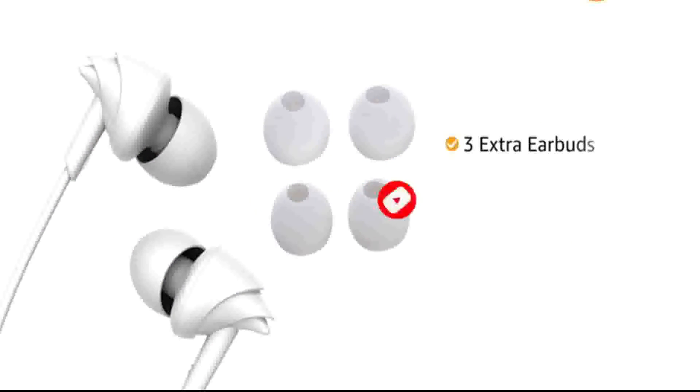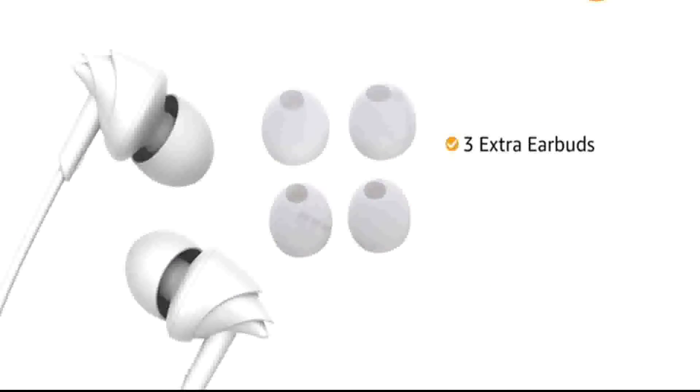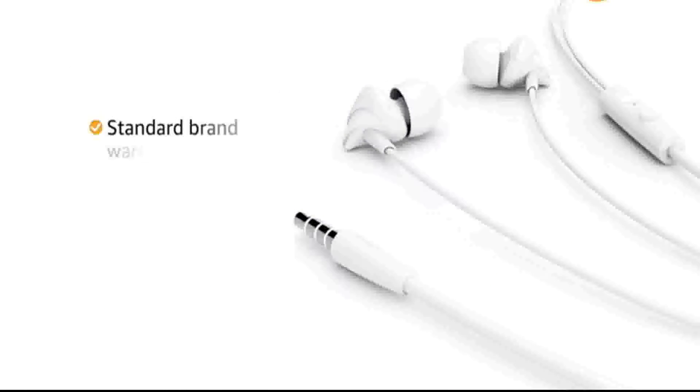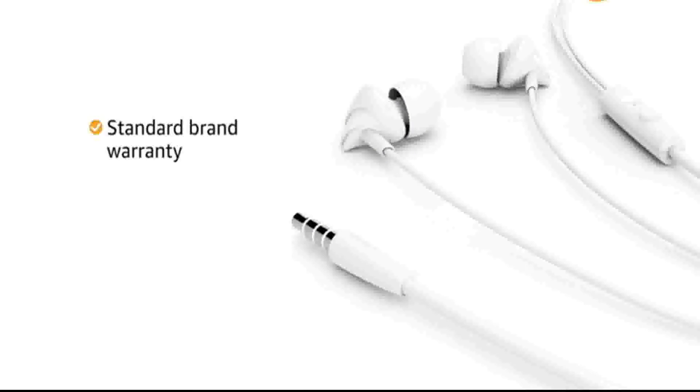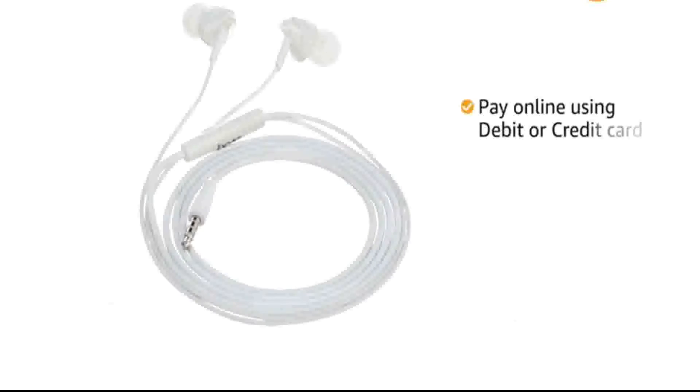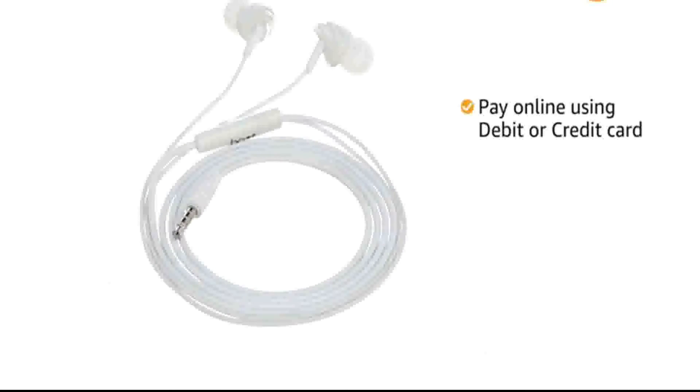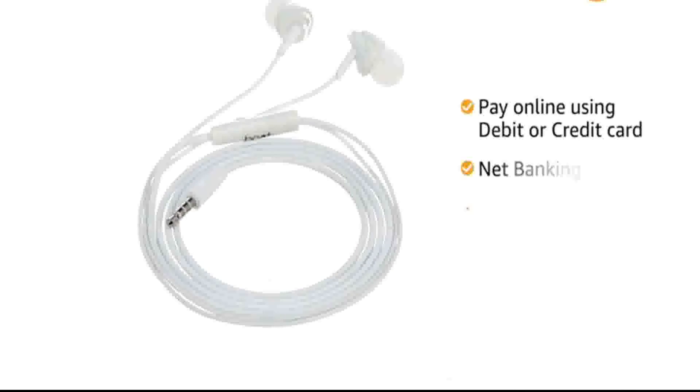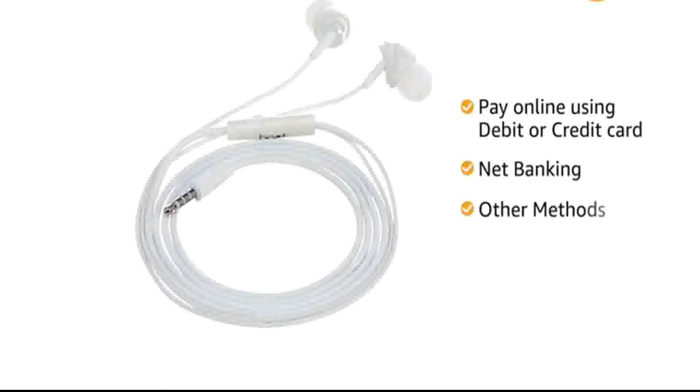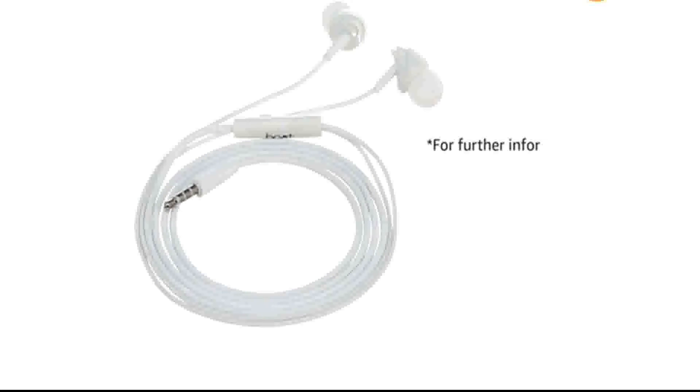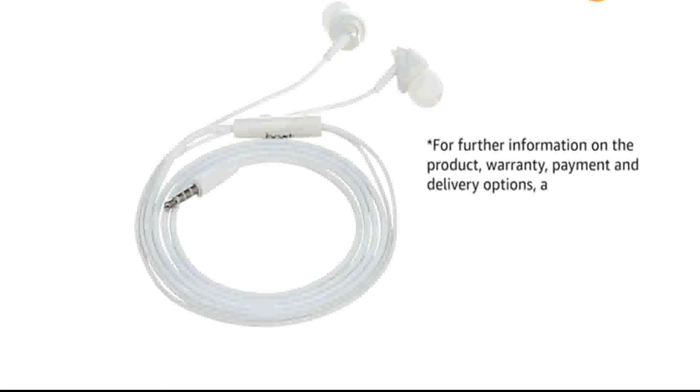These earphones come with 3 extra earbuds. This product comes with standard brand warranty. You can also pay online using your debit or credit card, net banking or other methods. For further information on the product, warranty, payment and delivery options and other offers, visit the product detail page.